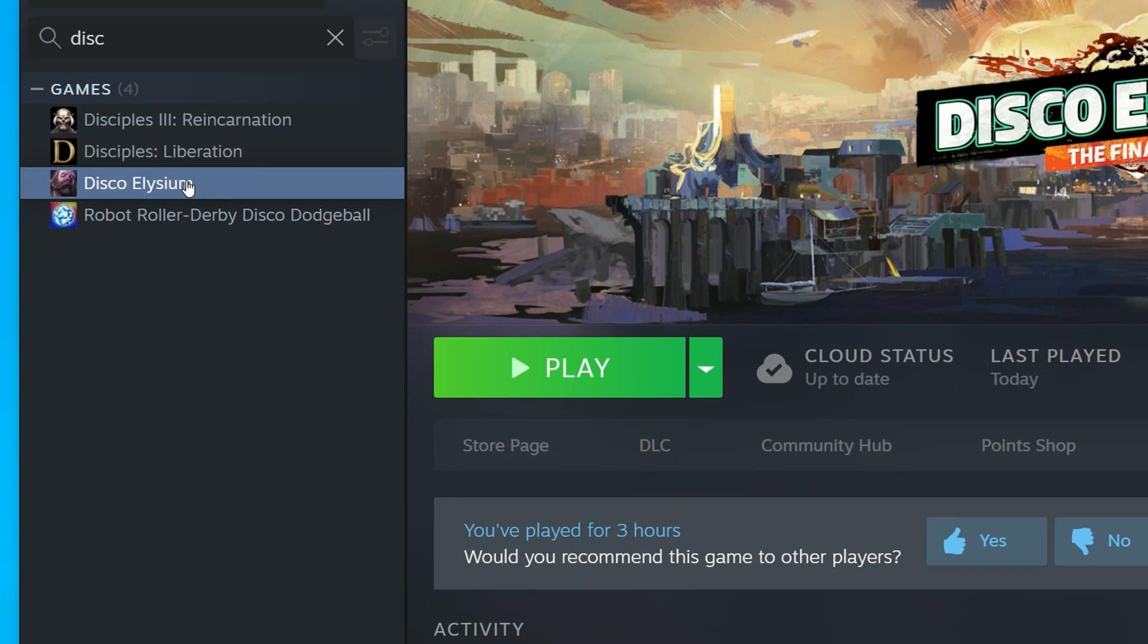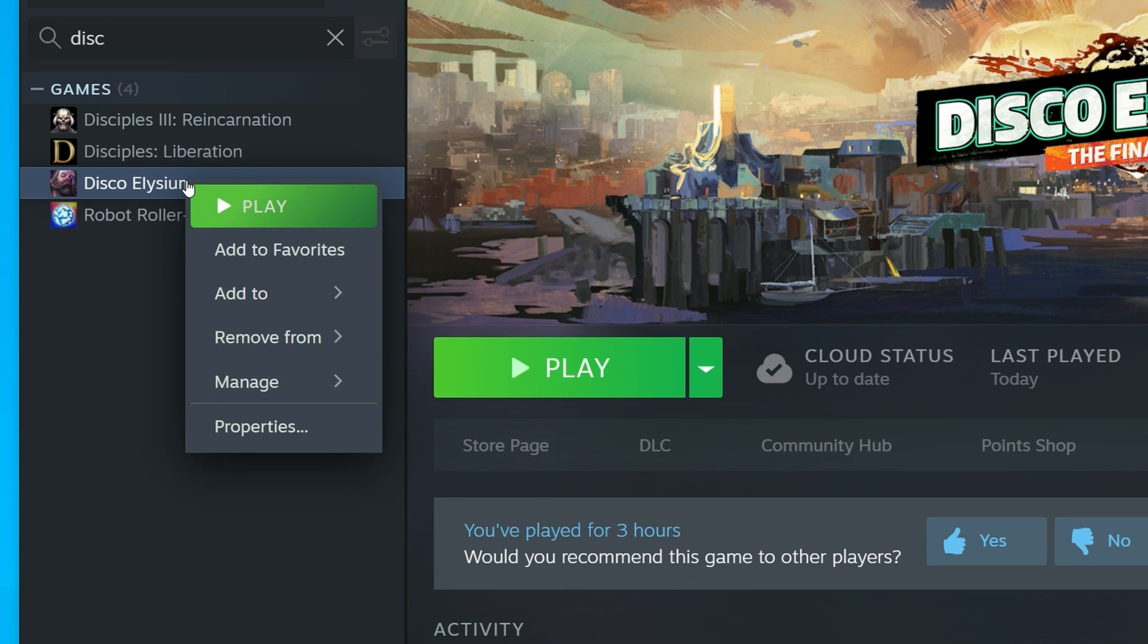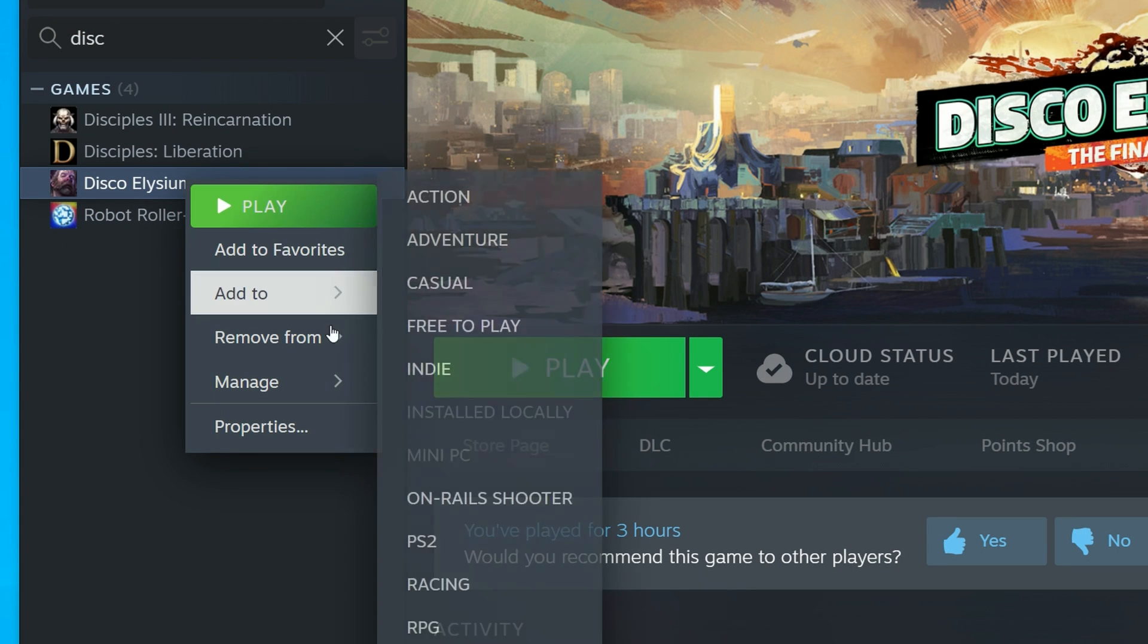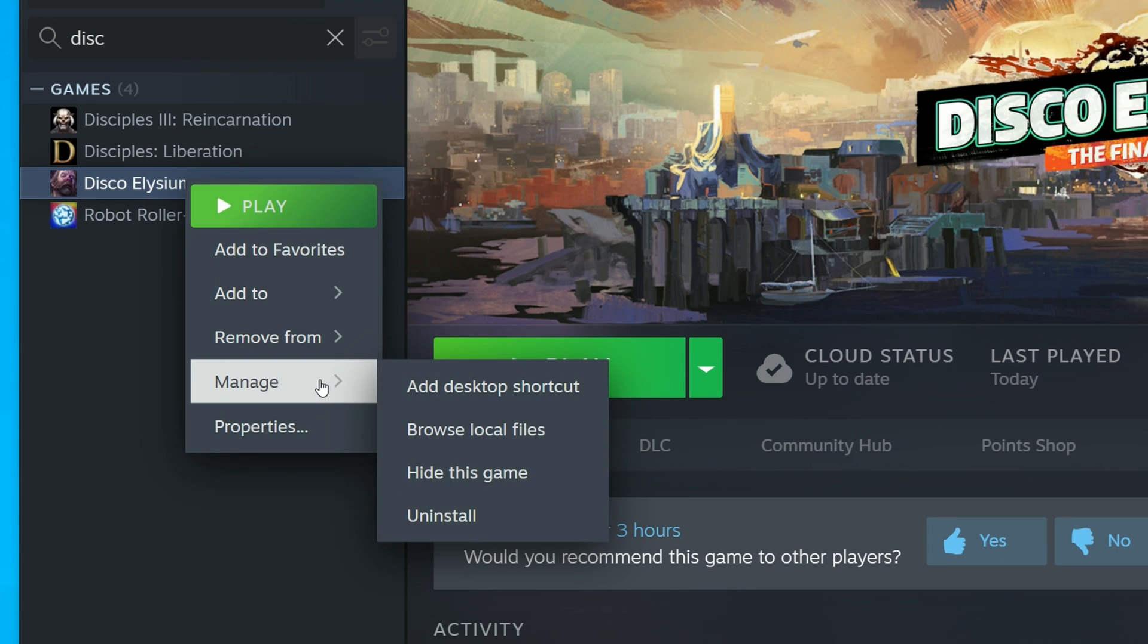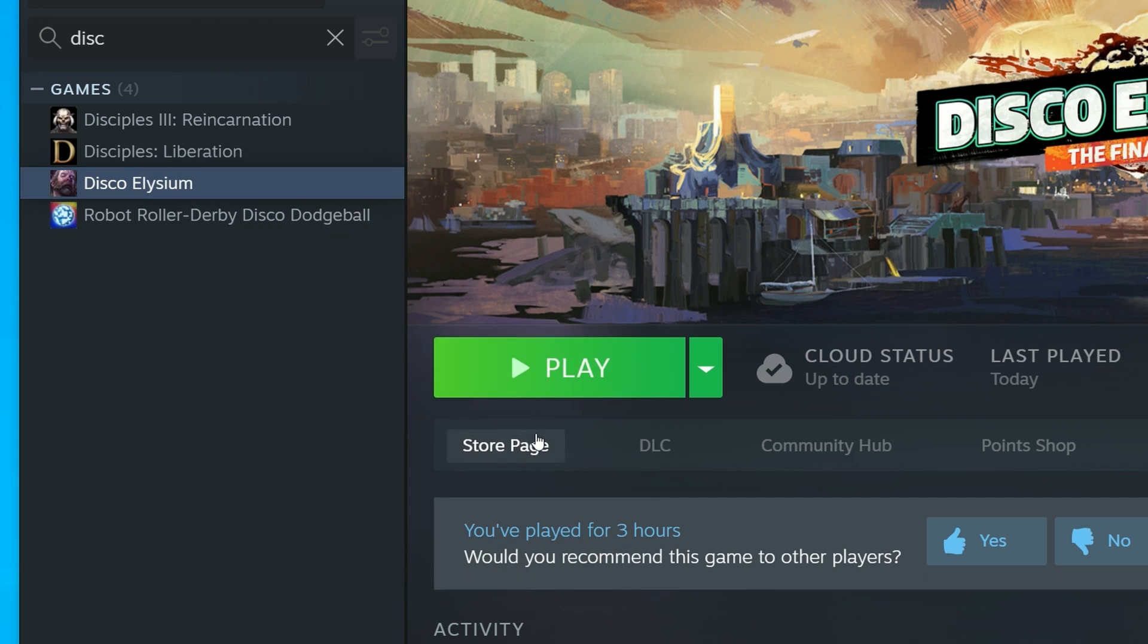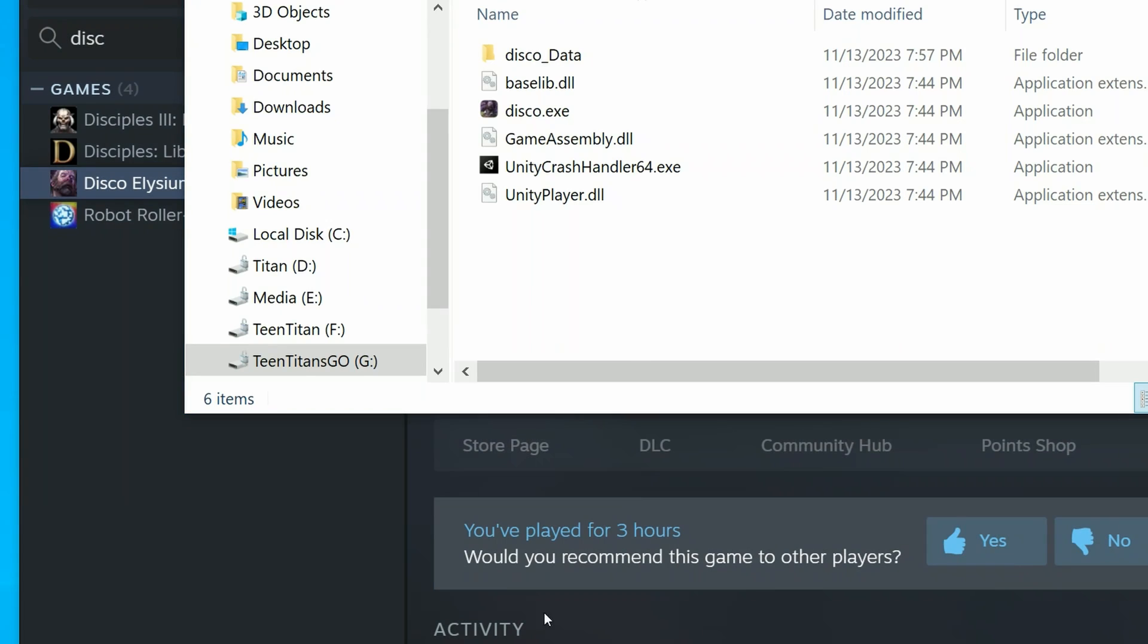We'll now need to find our game files. In Steam we can easily do that by right clicking on the game, manage, and then browse local files. This should open up your game folder in Windows Explorer. If it doesn't, minimize Steam to find it.